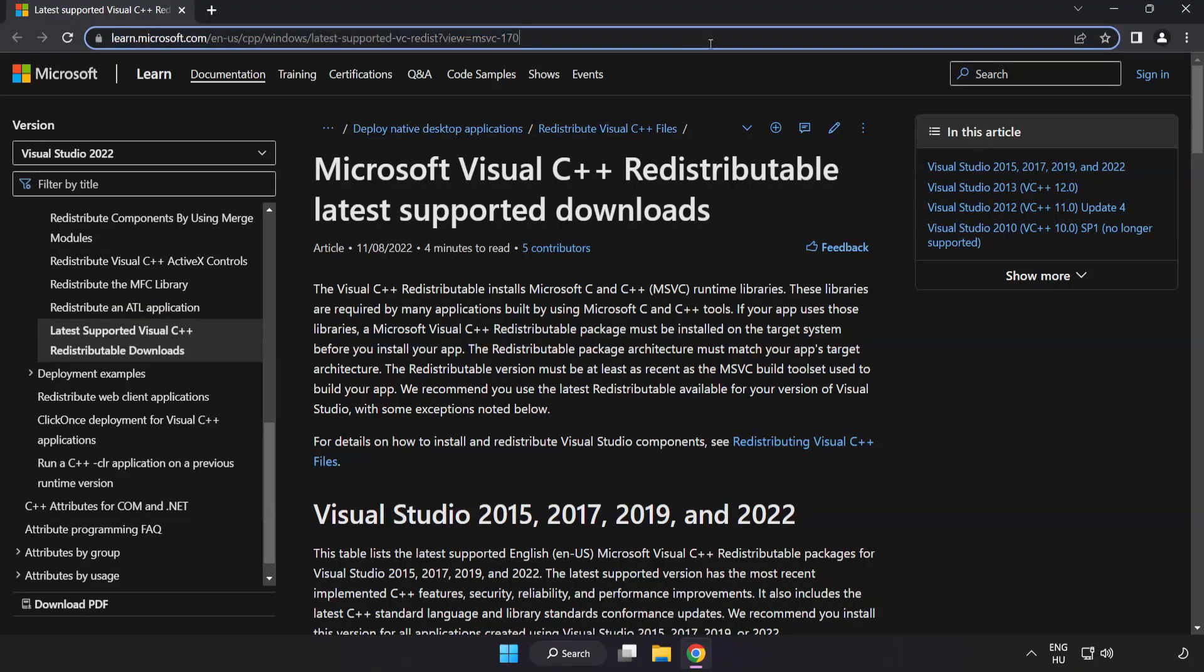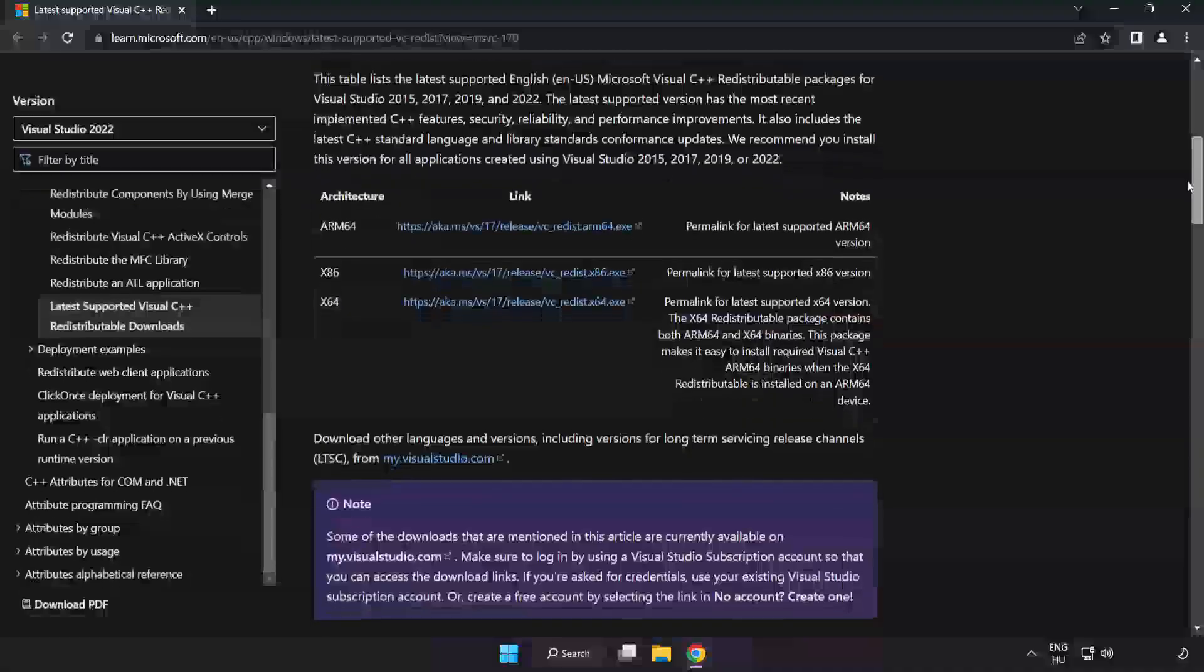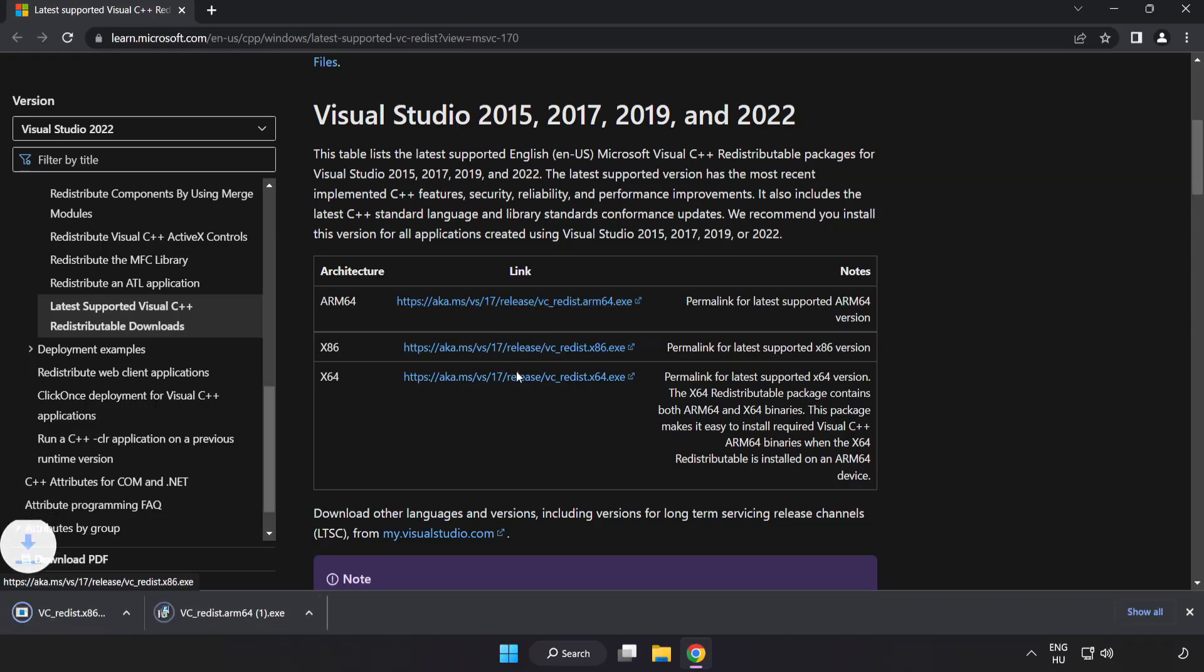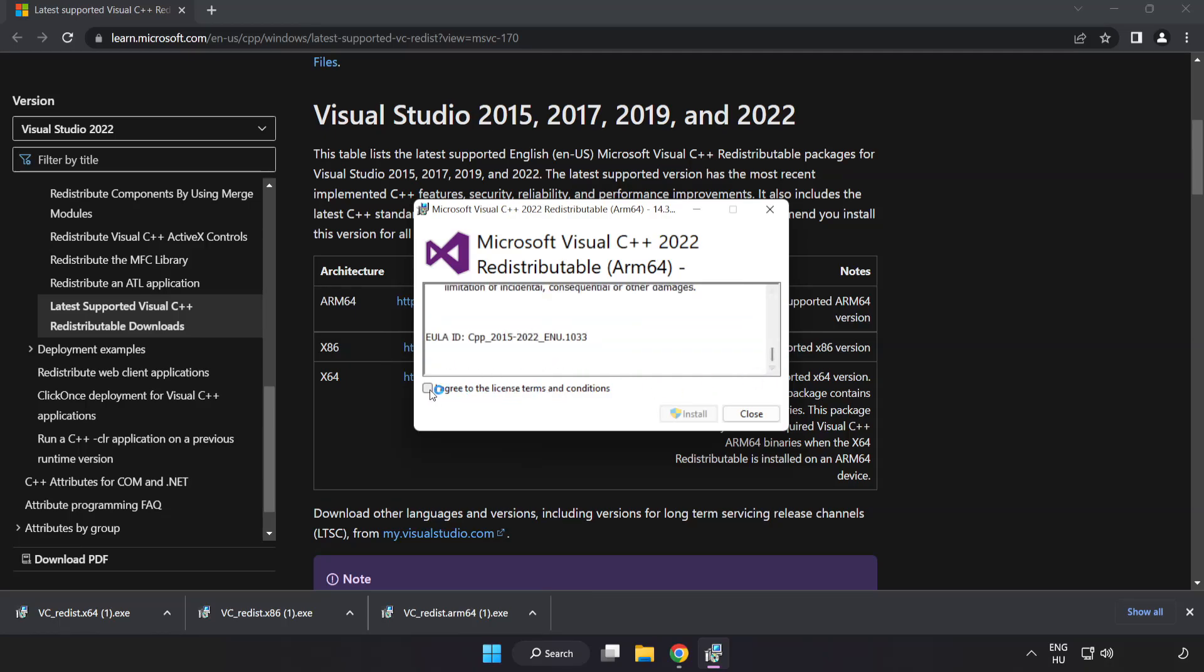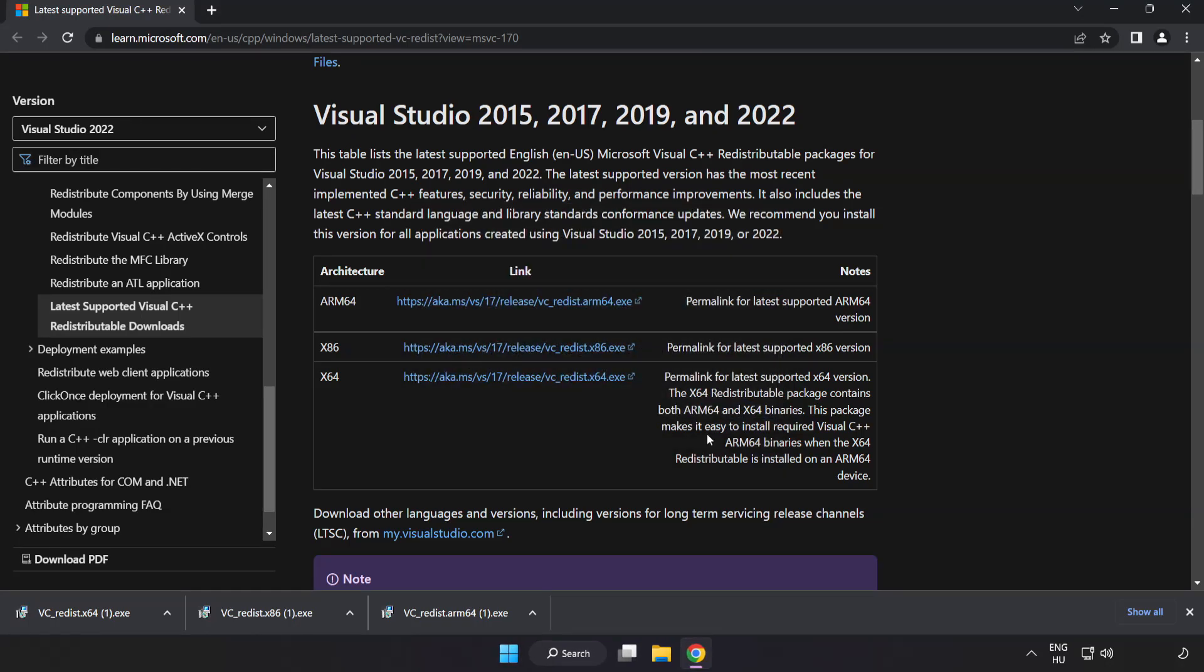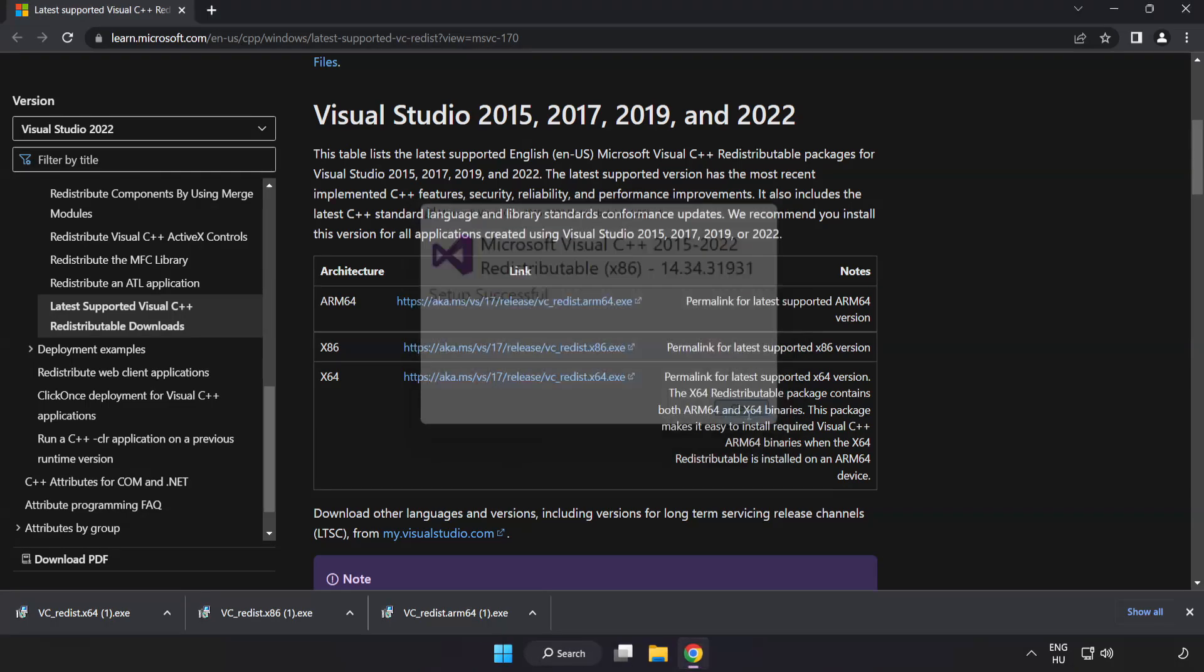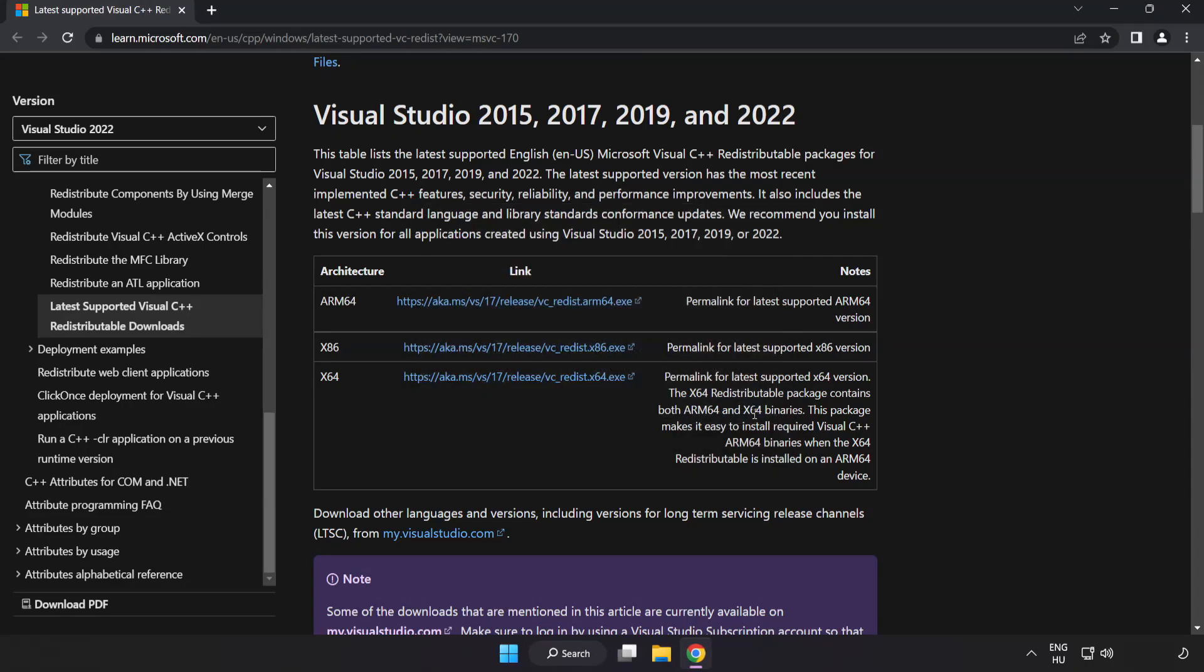Go to the website link in the description. Download three files. Install downloaded file. Click I agree to the license terms and conditions and click install. If it fails to install, no problem. Repeat for the other. Click close. Repeat for the other. Click close. Close internet browser.